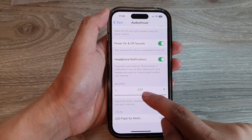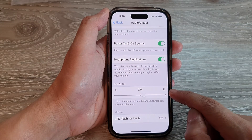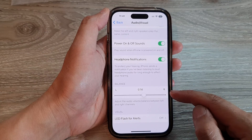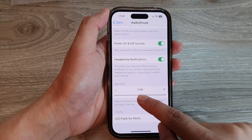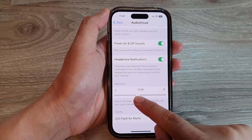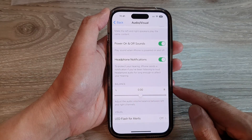So if you have issues with the right ear and you want to increase the volume louder, you may want to drag it more to the right or to the left respectively. And that's it.